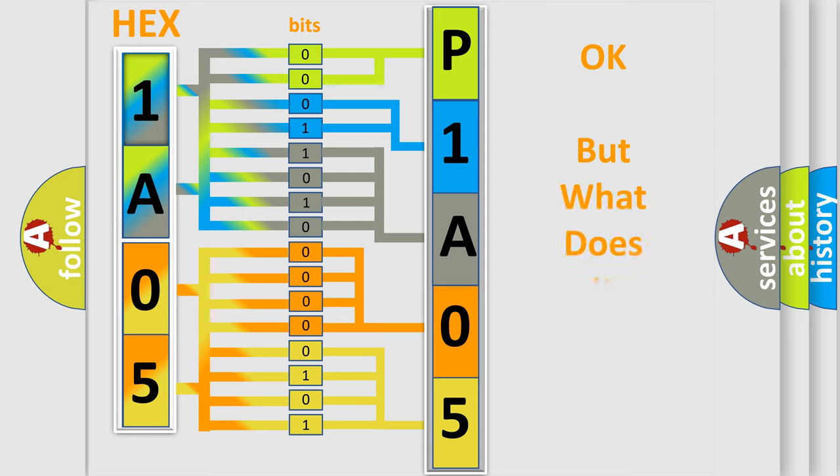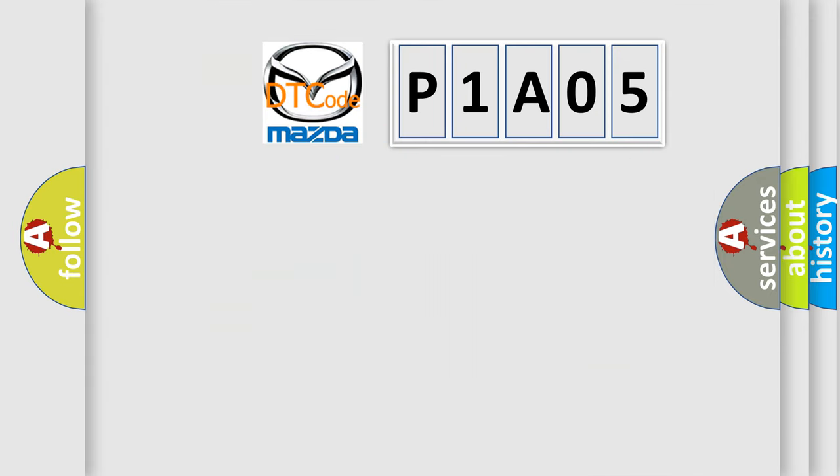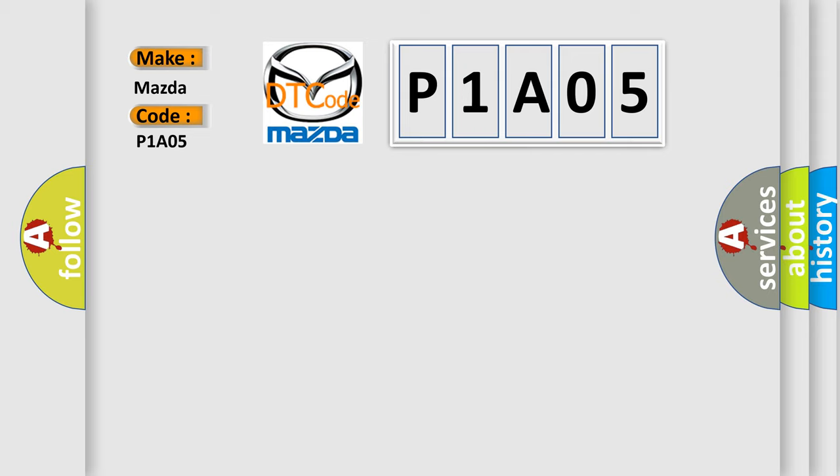The number itself does not make sense to us if we cannot assign information about what it actually expresses. So, what does the diagnostic trouble code P1A05 interpret specifically for Mazda car manufacturers?